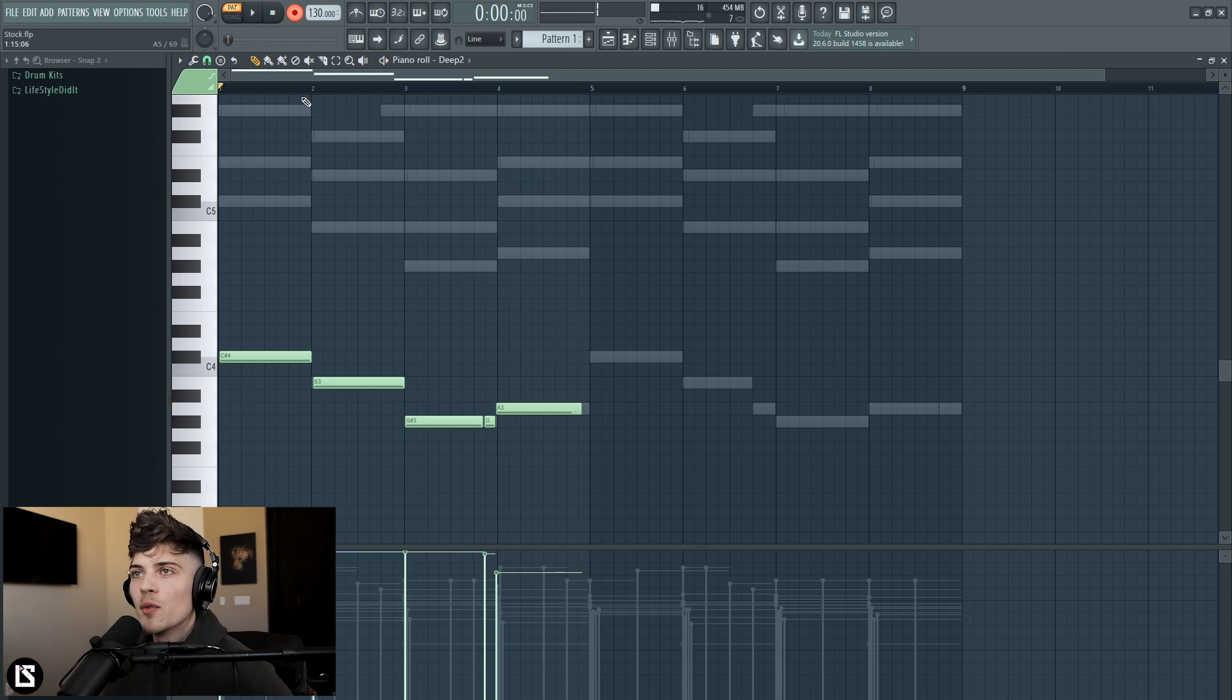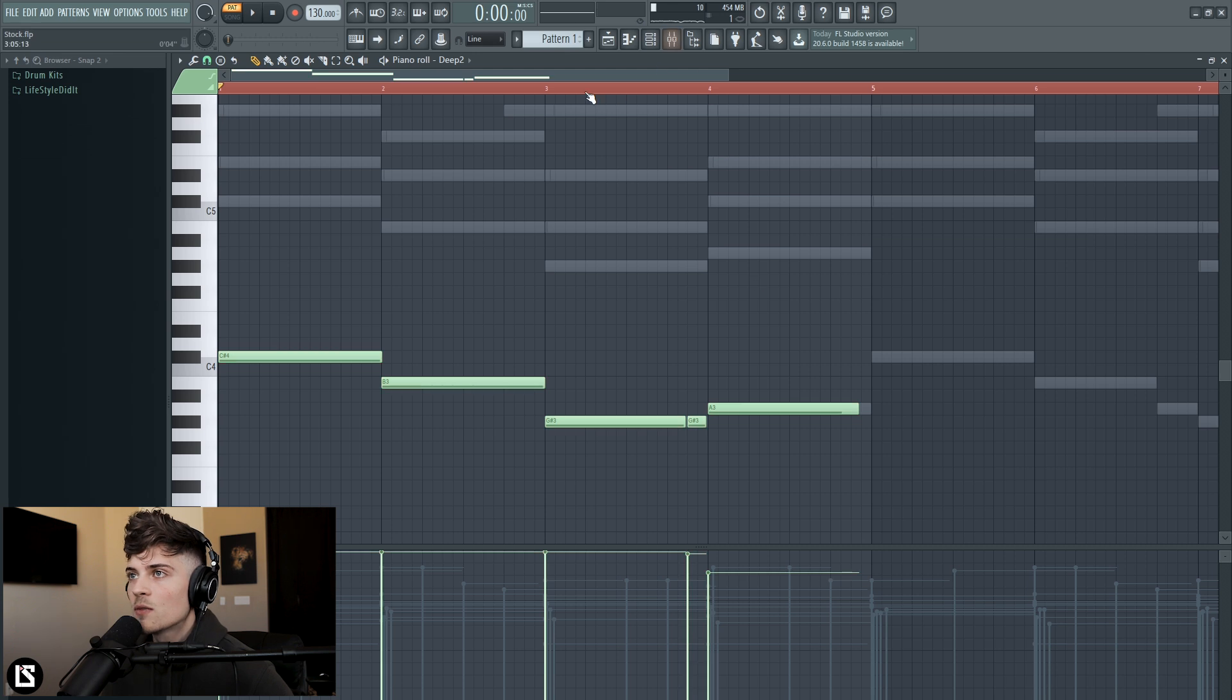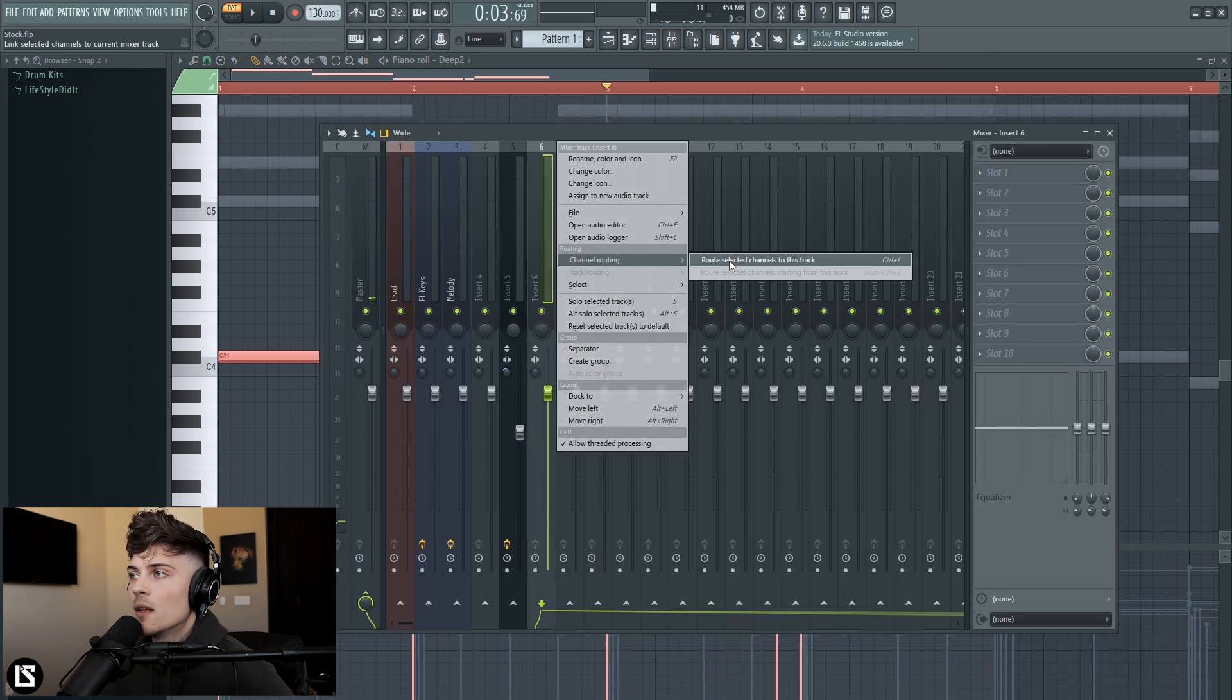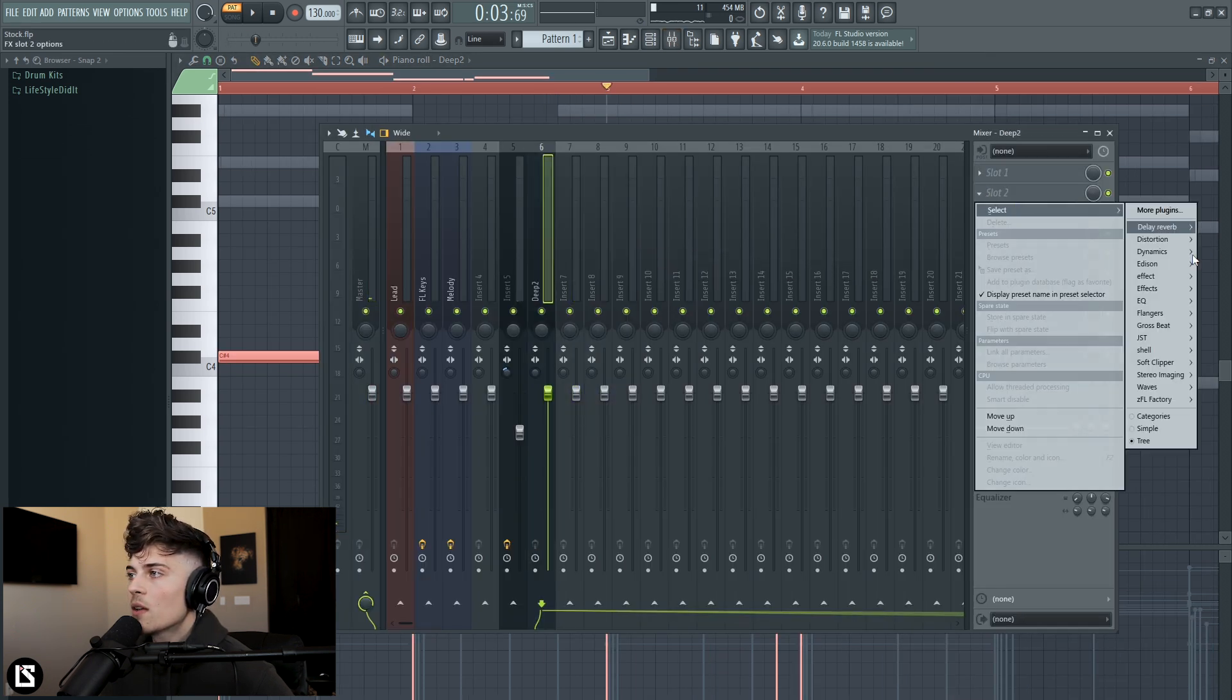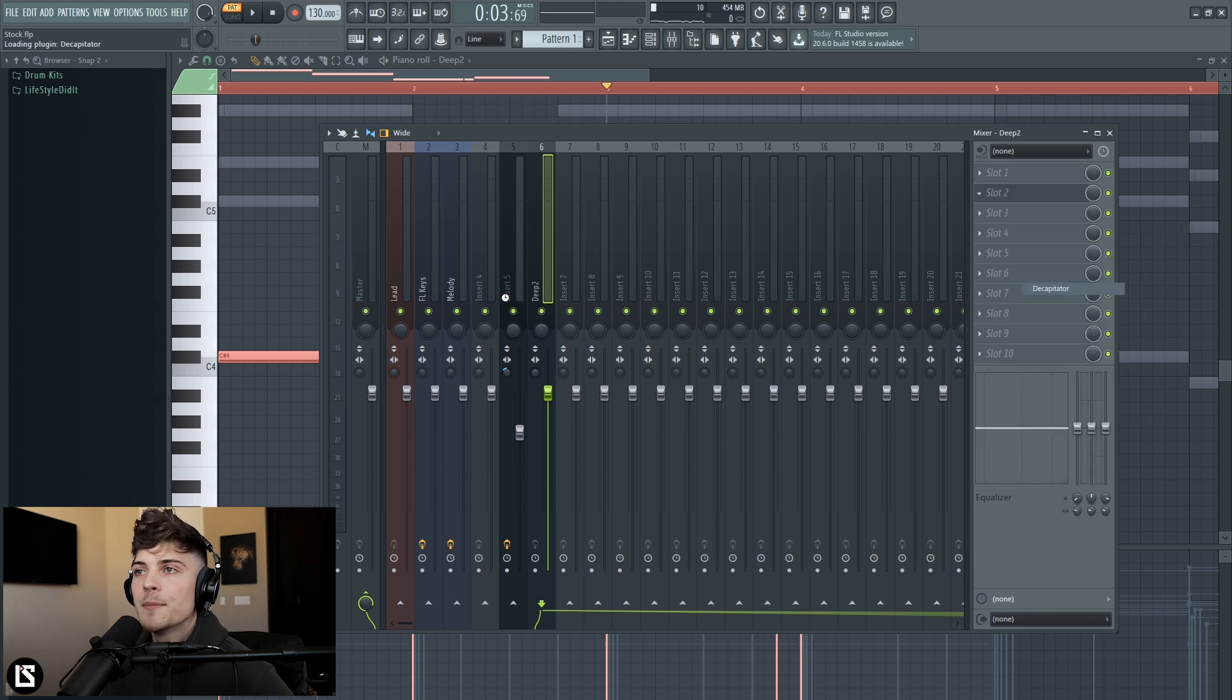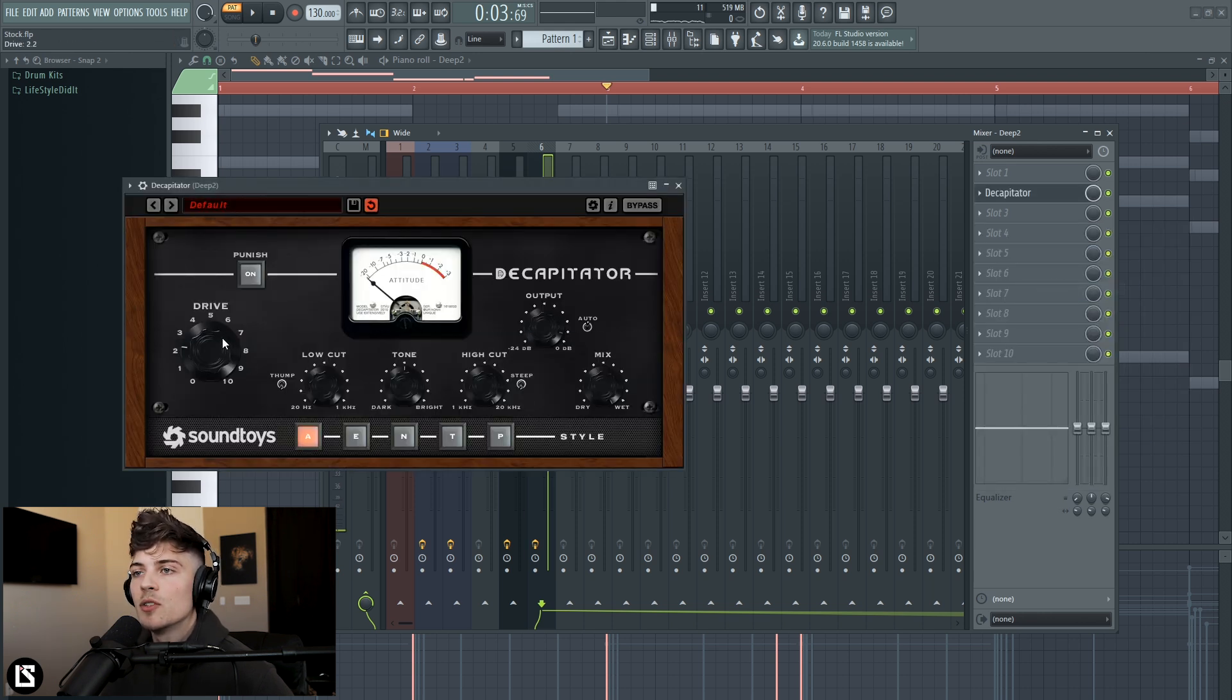Real simple, let's quantize it and I just want this part to be nice. And then let's throw this into a mixer and put decapitator on it. Turn up the drive.